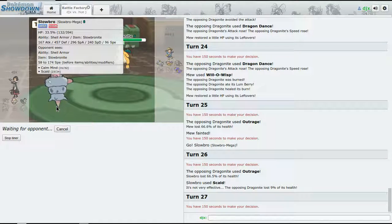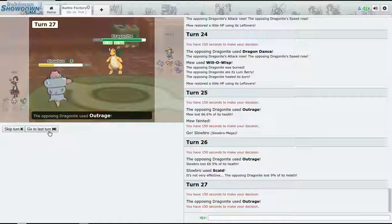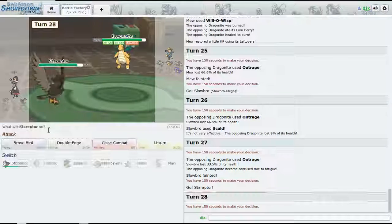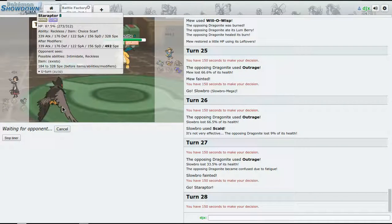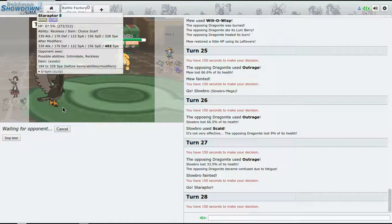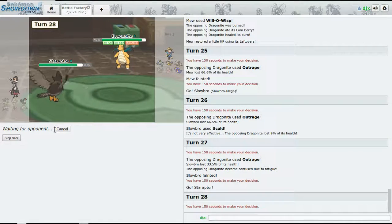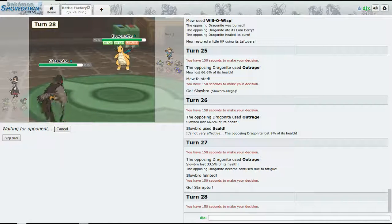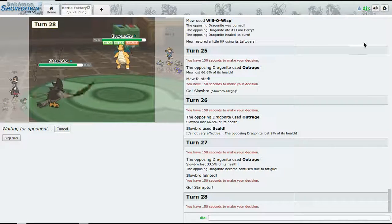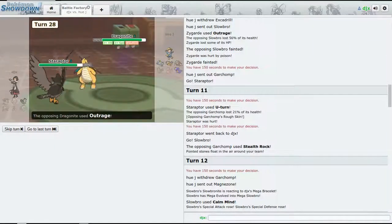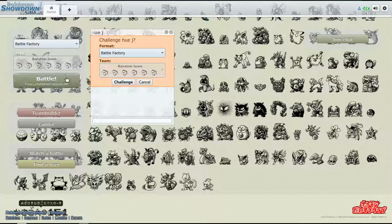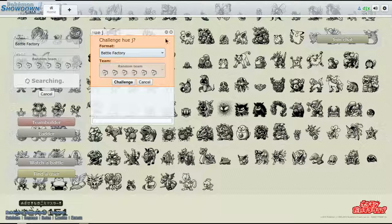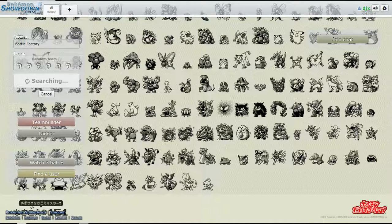All right, let's see. Slowbro's obviously not going to take this, but if we can burn it, then we might have a slim chance of winning game. Oh well, we tried. All right, so now we just click Double-Edge. Oh, we don't. Good game.